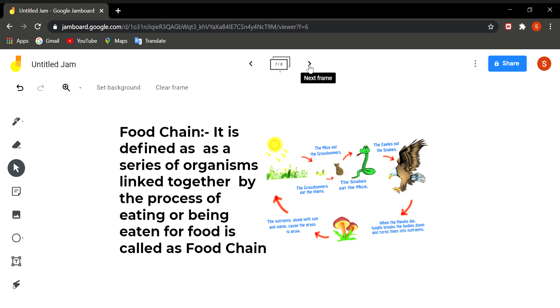In this picture you can see a plant is eaten by a rat and this rat is eaten by a snake. And the snake is eaten by an eagle. And then eagle dies and the fungi, mushroom is shown. It is a fungi which decomposes the body in the soil and again the nutrients are mixed in the soil from which the plants take nutrition.